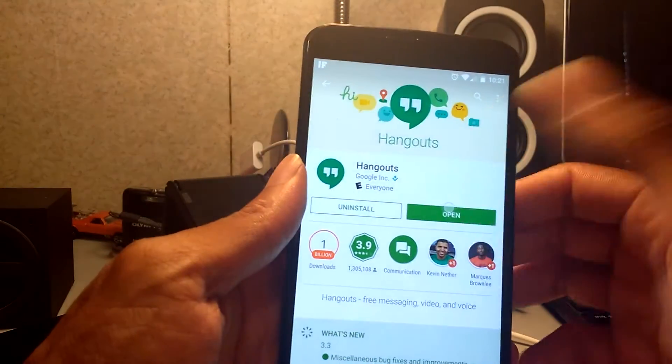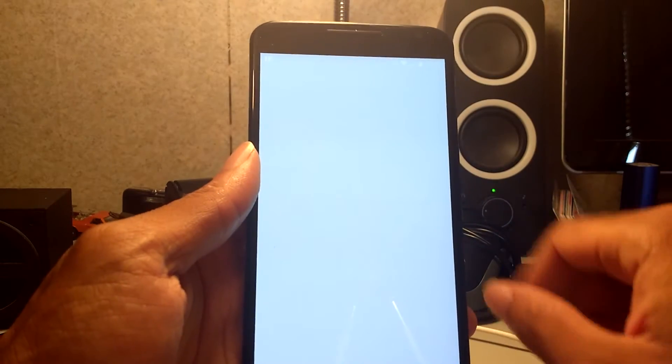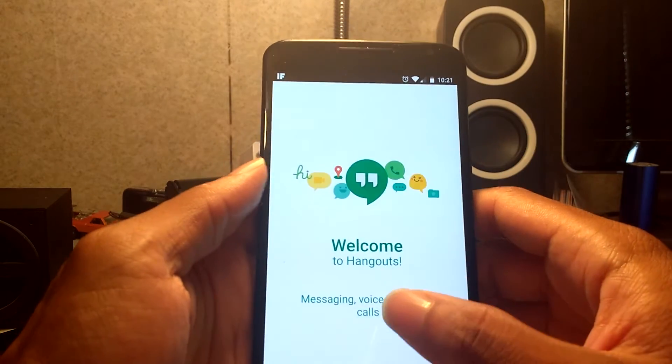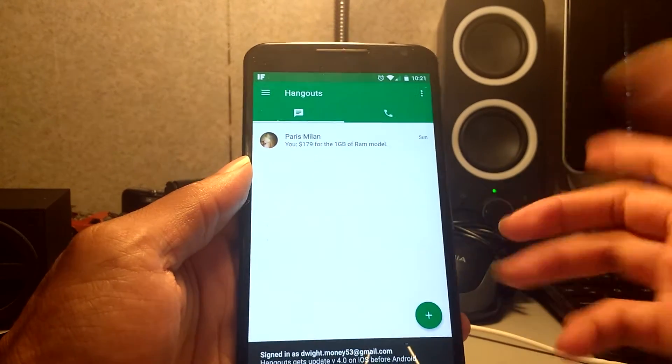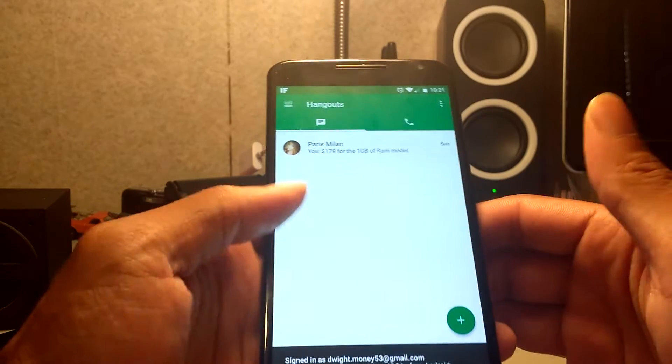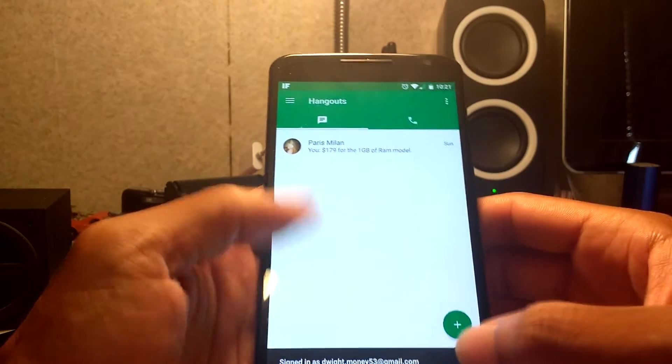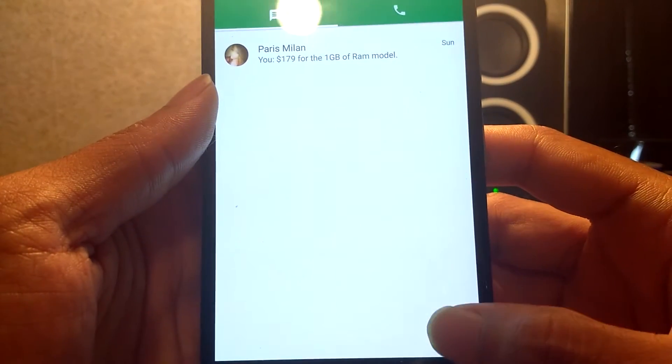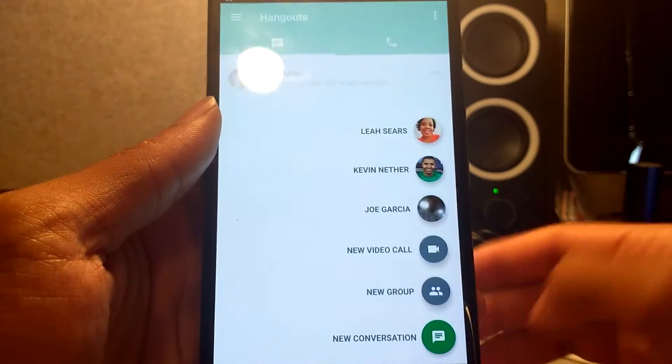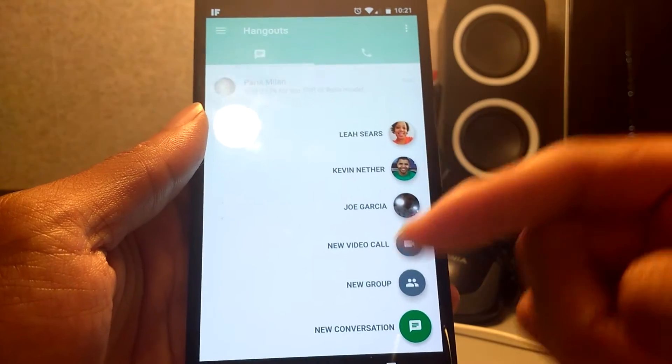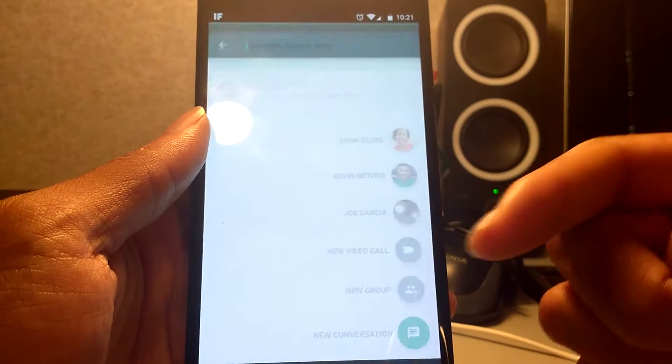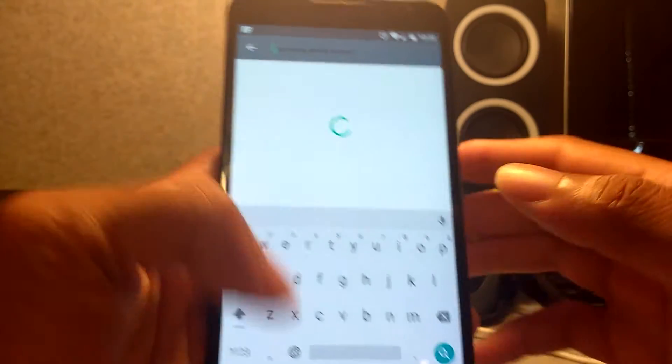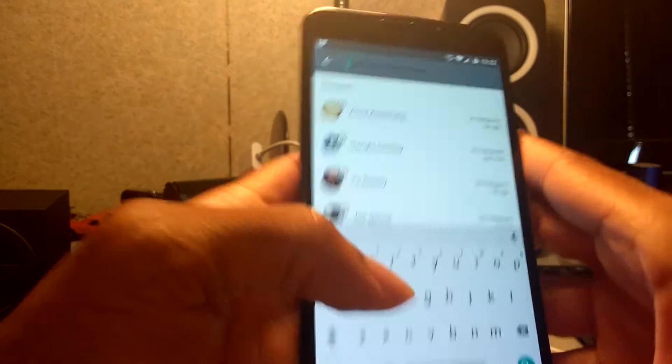I'm gonna go ahead and see what we got. All right, so it says welcome, and of course you got the sign in. Got the material design. So you add, you want a new video, new group, okay.